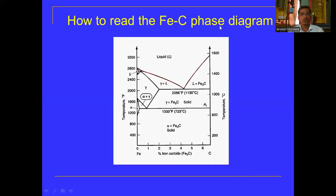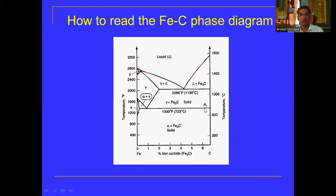The Fe-C phase diagram shows the different phases existing in steel and cast iron with respect to the percentage of carbon and temperature in degree Celsius. The key temperatures are: A0 at 210 degree Celsius, A1 at 723 or 727 degree Celsius, the eutectic temperature at 1130 or 1147 degree Celsius, and the peritectic temperature at 1490 degree Celsius.